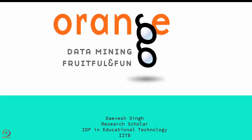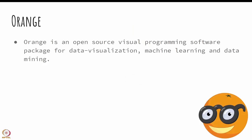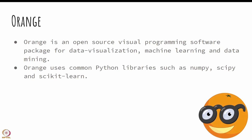Today we will talk about a tool called Orange. Orange is an open source visual programming software package for data visualization, machine learning, and data mining.